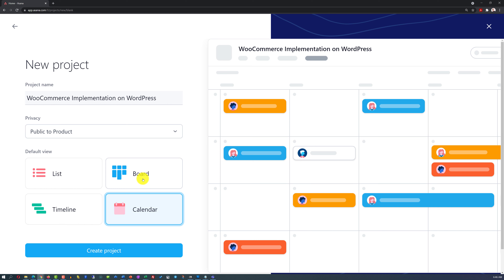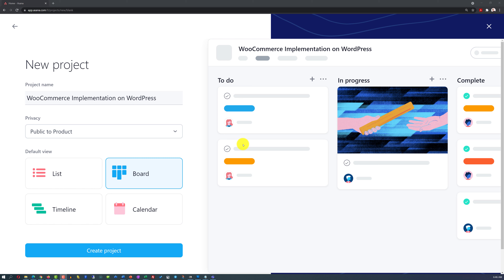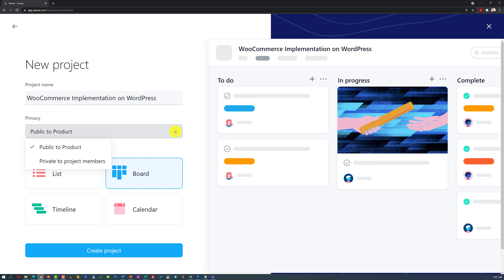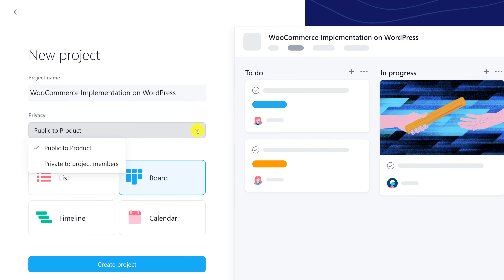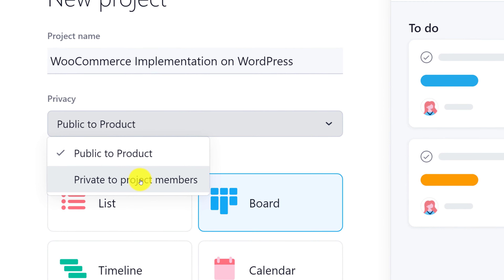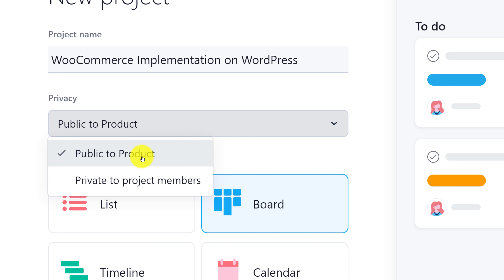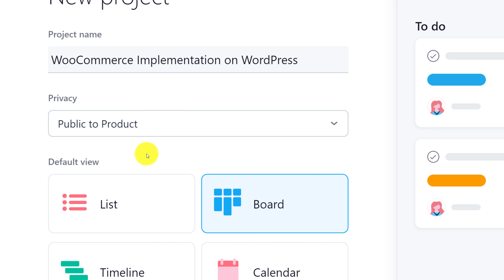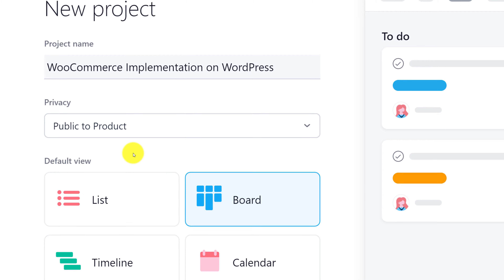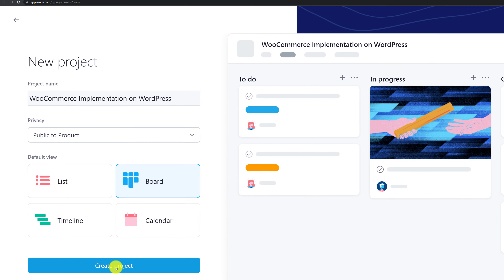I'm going to choose the board view, because this is the best view for small projects, at least from my experience. The last important consideration is the privacy setting. You have two choices: you can make this project public to everybody on your team, or you can make it private and only have visibility yourself. I'm going to choose public to product — product is Asana's concept of where you make it public. Public to product is the default choice, and once I'm done with the settings, I'm going to click create new project.